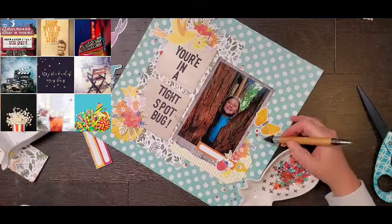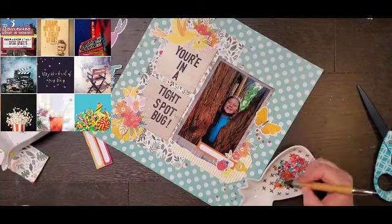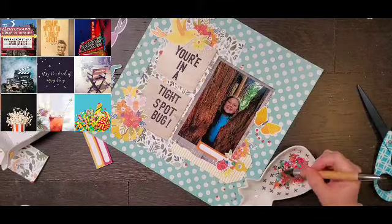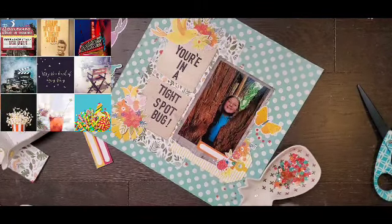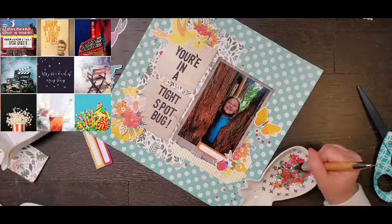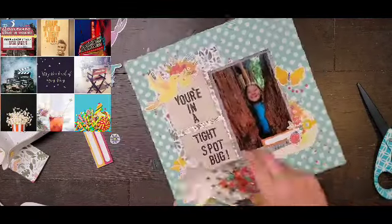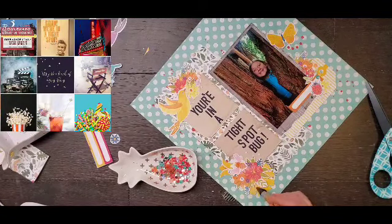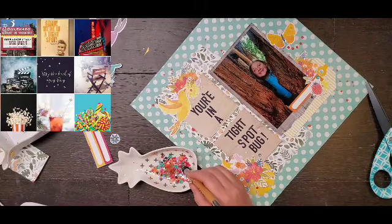I find mood boards super easy to use. You can pull the most minuscule thing — like you could look at that popcorn and think 'oh, that's a black background, I'm going to do a layout with a black background.' That's it — you used the mood board, you completed the challenge. I highly encourage you to use mood boards. You can get the most out of them or use them in the tiniest way, and that's totally fine.